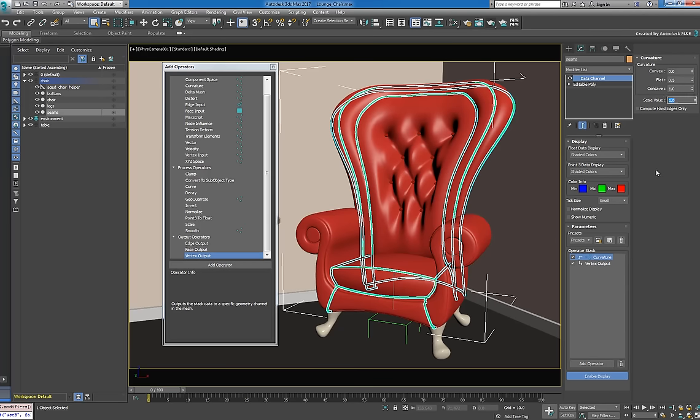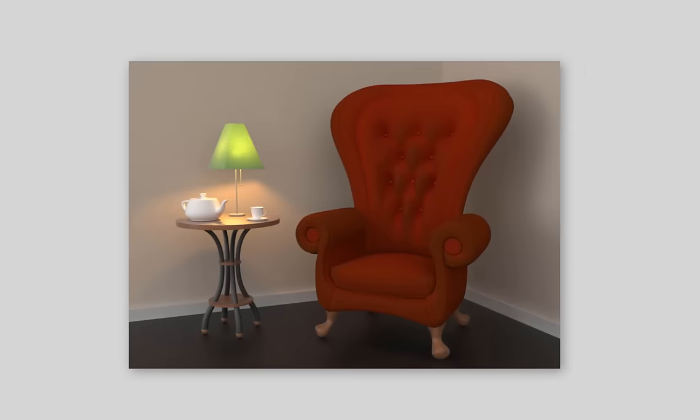The seams are curvier than the couch, so we'll apply a lower strength. Just look at that character, courtesy of the data channel modifier. Best of all, any further adjustments to the geometry will update automatically. No further attention required.